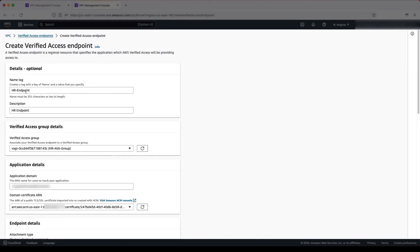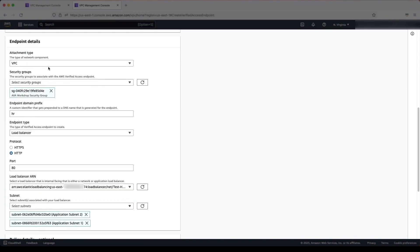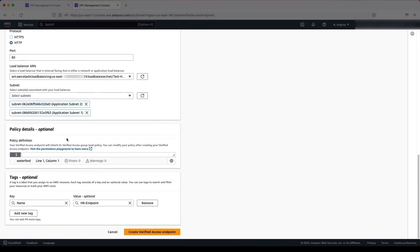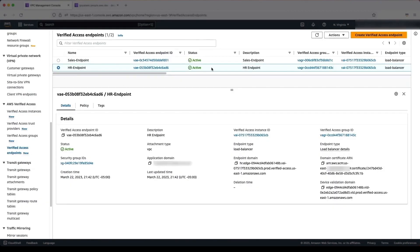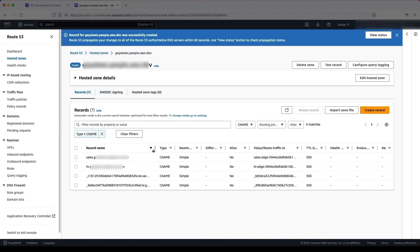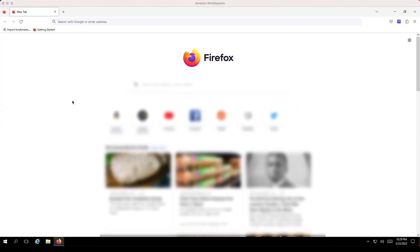We create Verified Access endpoints that act as proxies between our load balancer and our users. They enforce the policies before allowing or denying access. We provide the details of the domain name, certificate, security groups prefix, protocol, load balancer, and subnets for each endpoint. We create CNAME records in our public hosted zone for both applications using the endpoint domain names. This allows us to use friendly names for our applications.